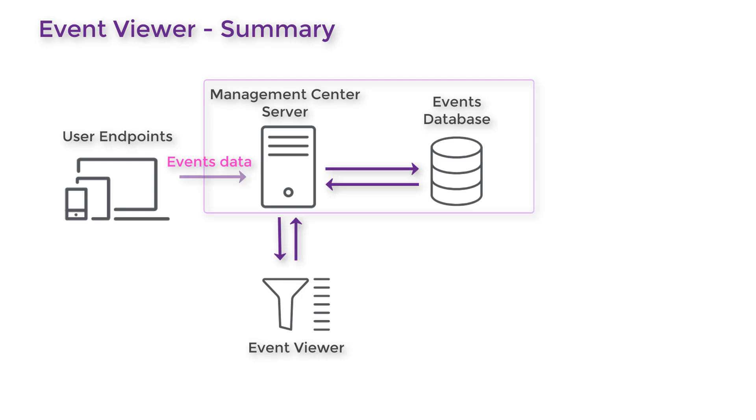The Event Viewer feature allows you to query event data raised from endpoints in Application Control, review that data, and use it directly to update your configuration rules.